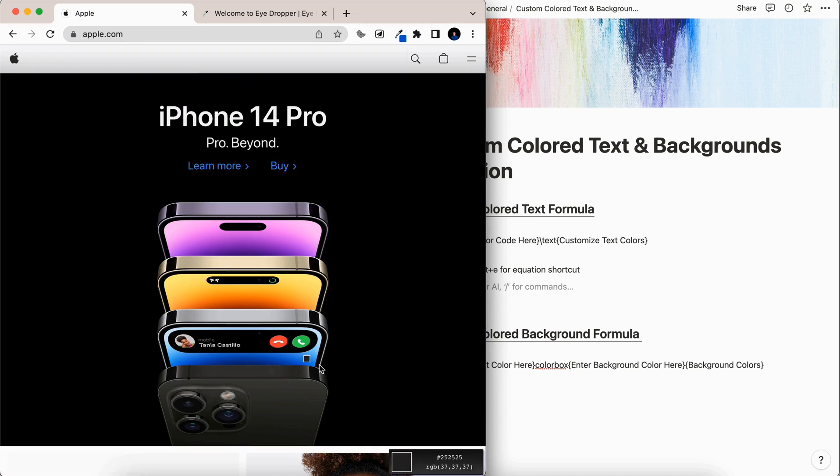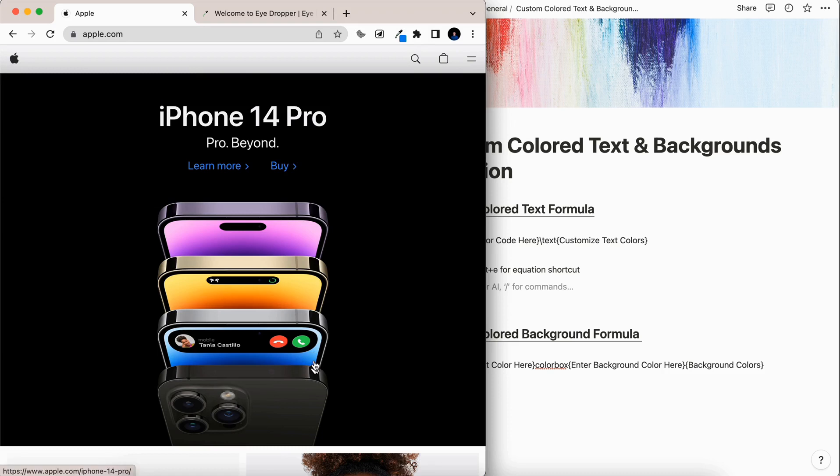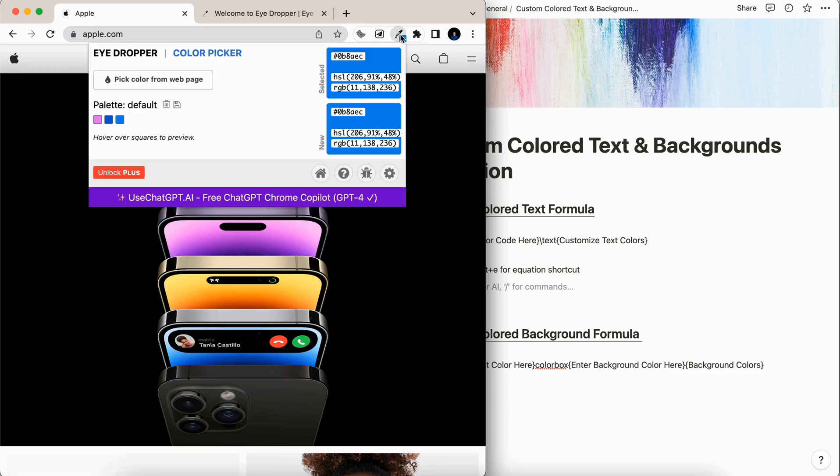So let's go ahead and find this blue here. So I'm going to select it. And then when we come back, you can see that we found that unique color code here on the webpage. And now we're going to bring that over into Notion.